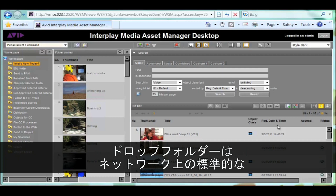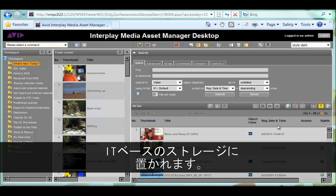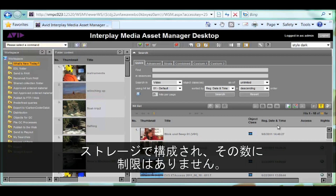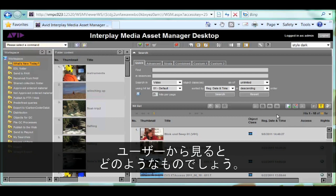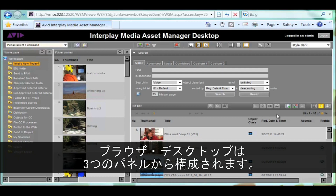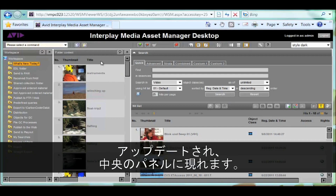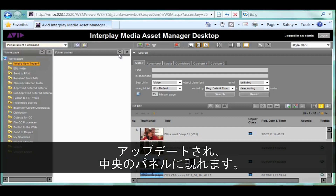The drop folders can be on any standard IT-based storage on your network. Interplay MAM is a distributed system built around SOA principles and can run across multiple servers and storage volumes with almost no limitations of scale. As soon as any new asset has arrived, the relevant folder is updated and the asset appears in the middle panel.